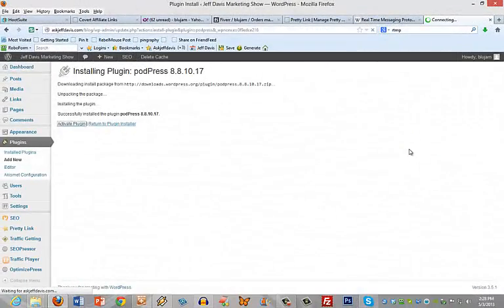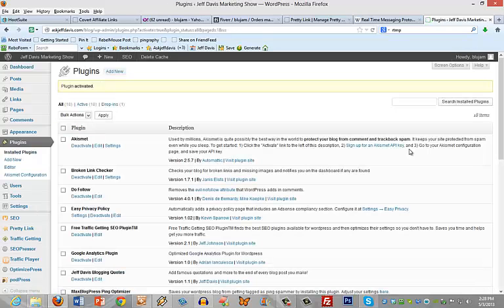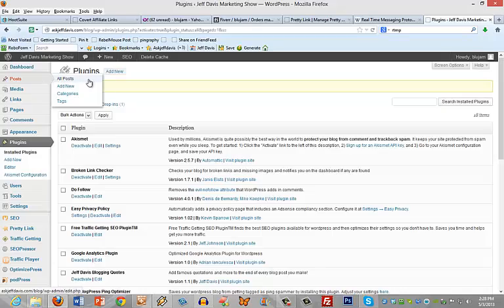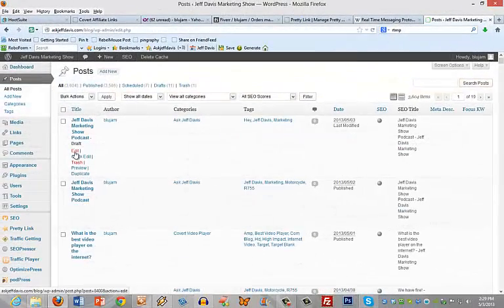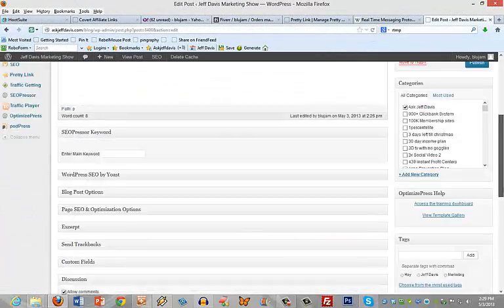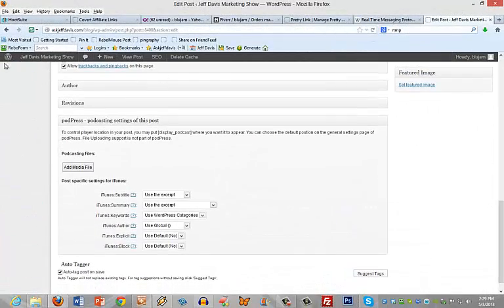All right, I had to take a break. I had to get the Podpress plugin installed. We're activating the plugin right now and now I go to my post. Let's go to this draft, let's edit it.